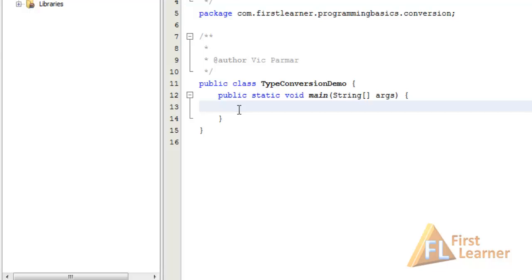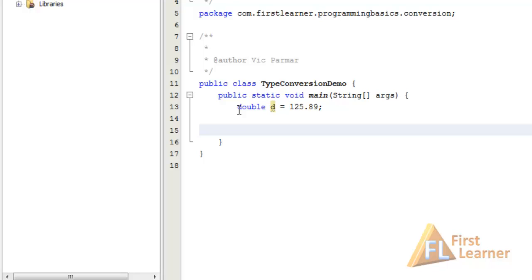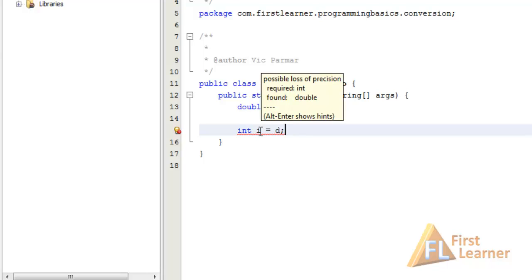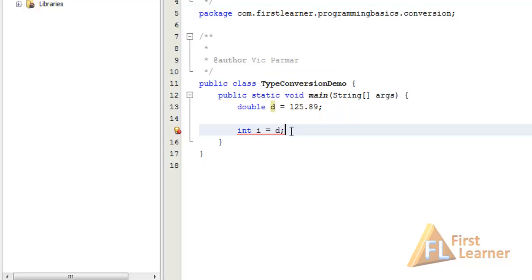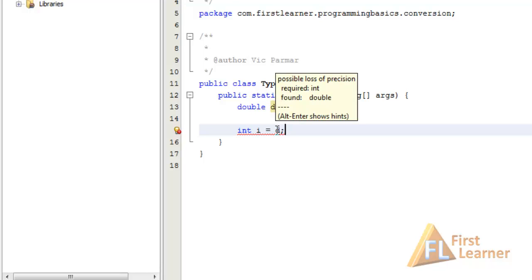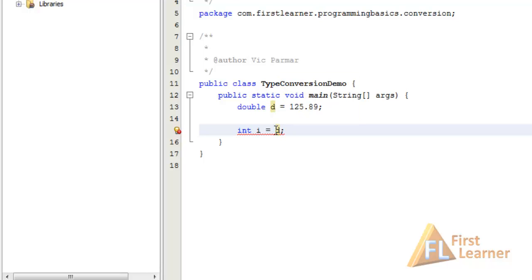So now we'll be seeing the explicit type conversion. Let's have a double d equal to maybe 125.89 and let's assign it to an int i equal to d. And here you can see Java is giving an error and not automatically converting it. The error is possible loss of precision, required int and found double. So what we need to do is explicitly cast double value into an int value. How can we do this? Put parenthesis and in between the parenthesis you have to write int, that is the type you want the double to cast in. Now the error has gone.